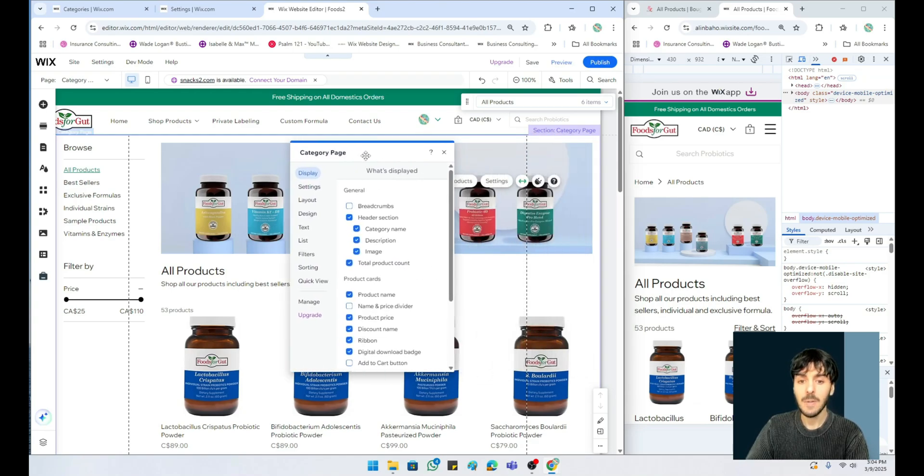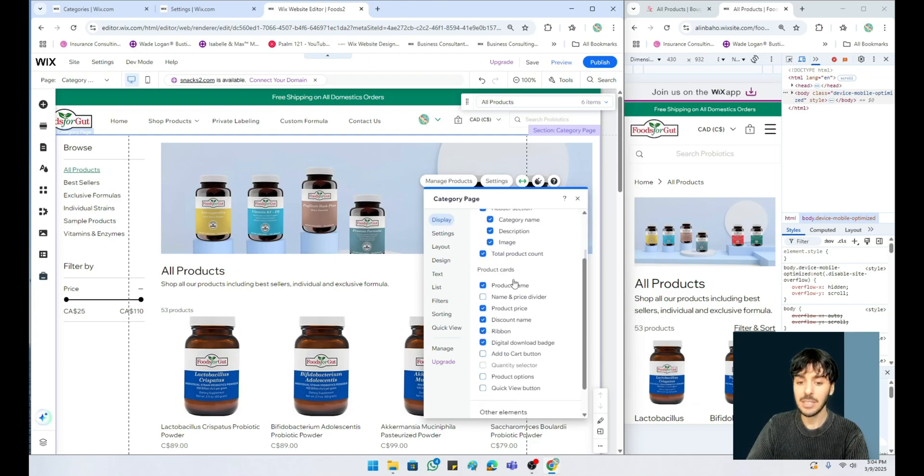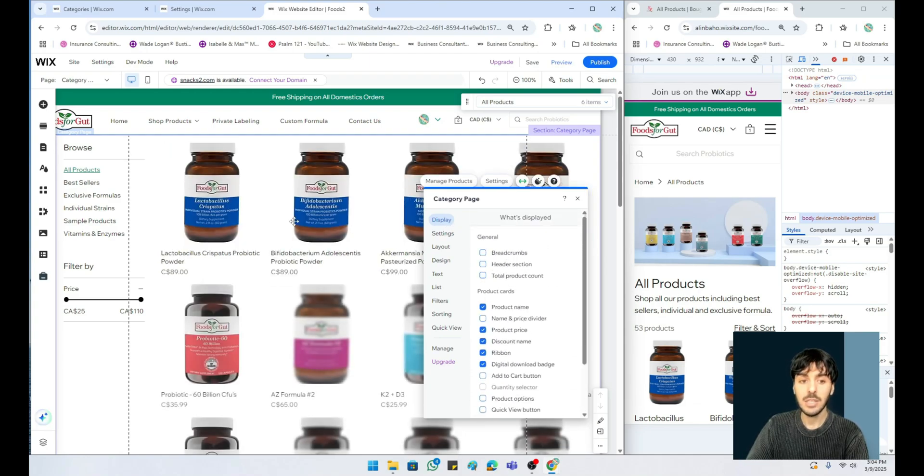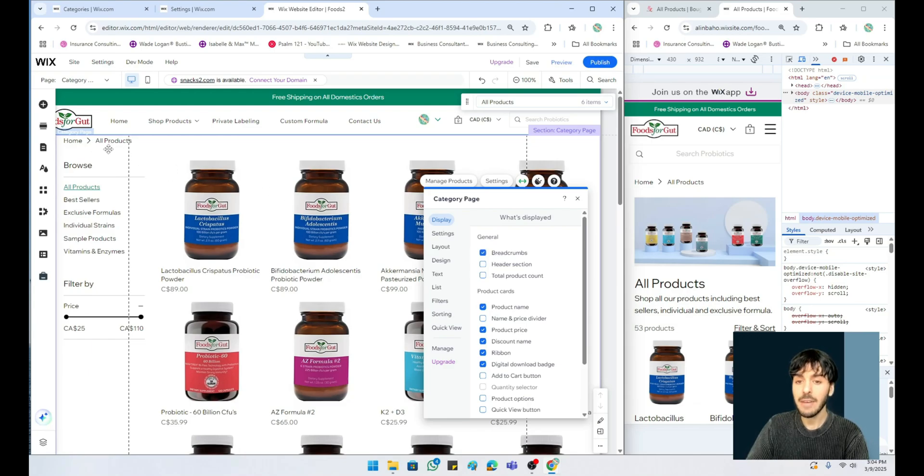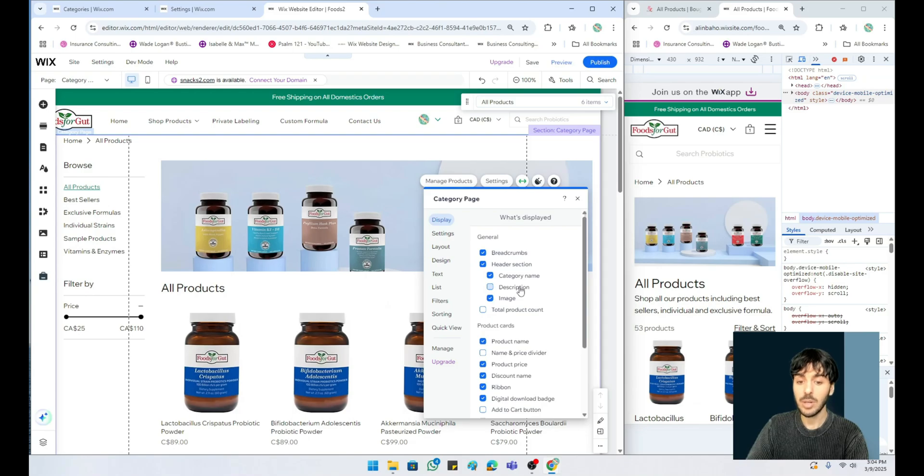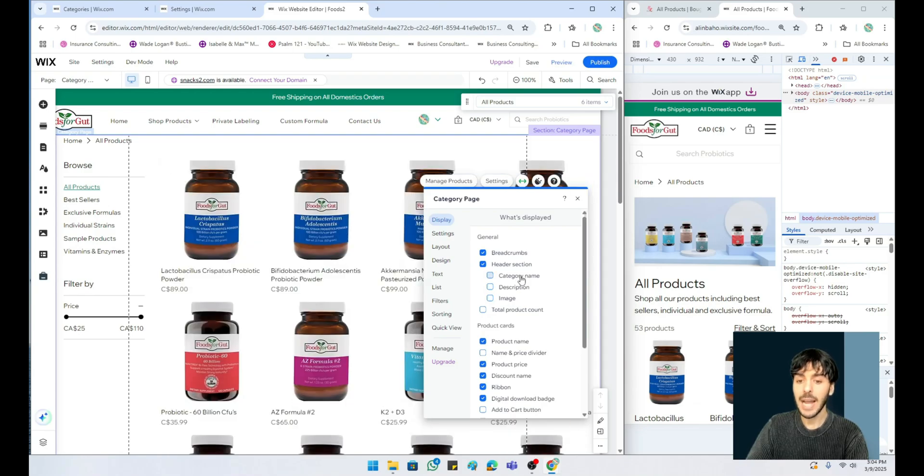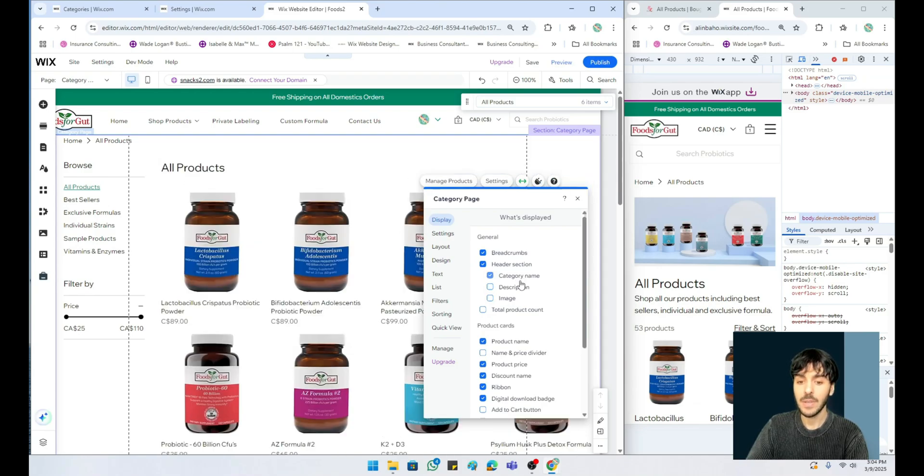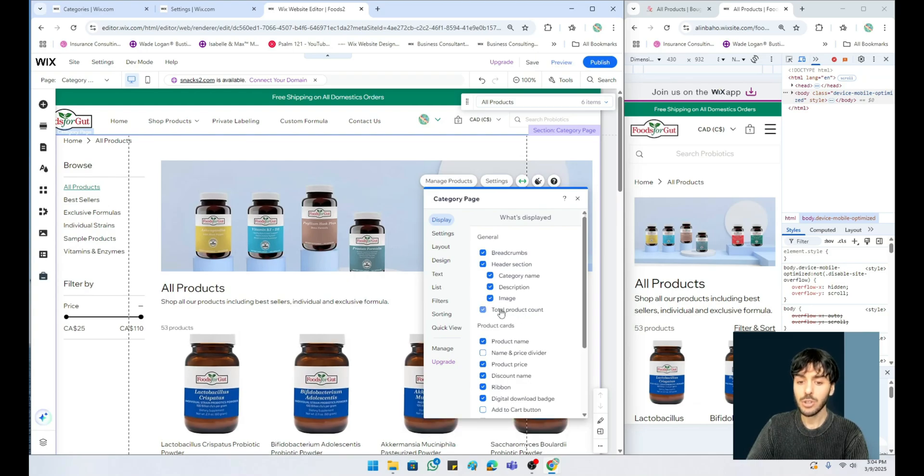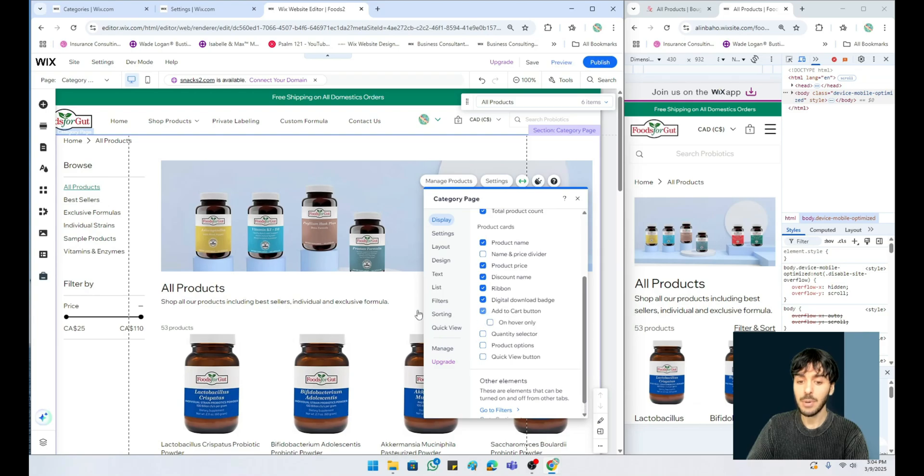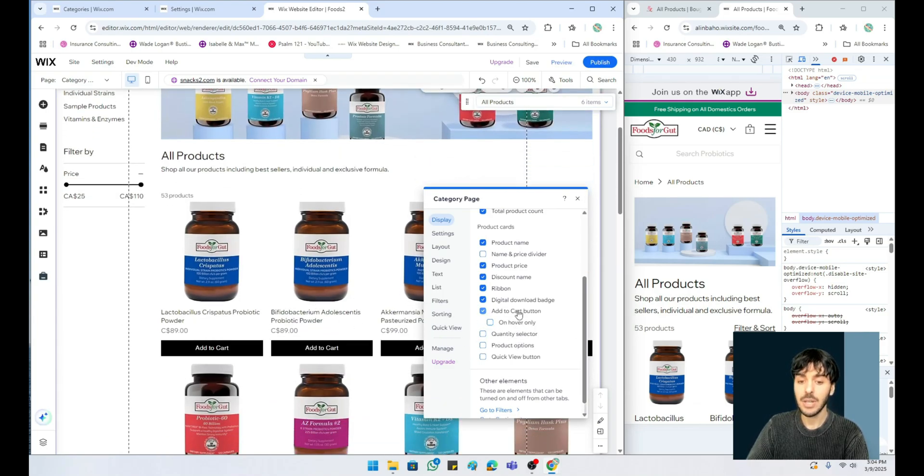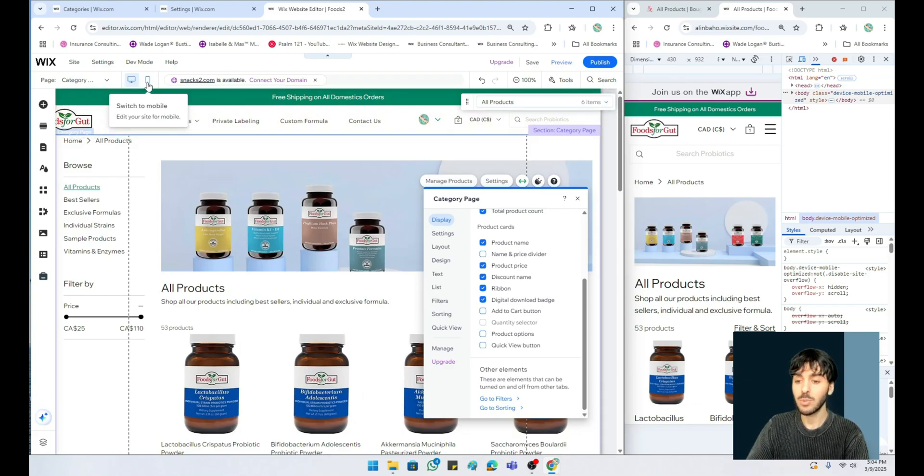The first obvious upgrade options you're going to notice is that the display section has completely changed. You can now choose to simply showcase your products or you can show breadcrumbs, which are little navigation underneath. You can choose to show a header section with a description, an image, or a category title. Personally I like all these turned on. You can also show the total amount of product count, and add to cart features. You can choose hover only add to cart features.